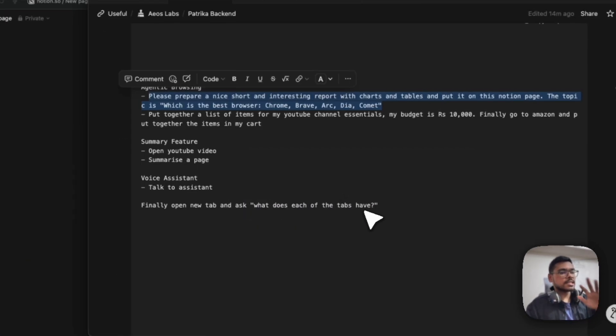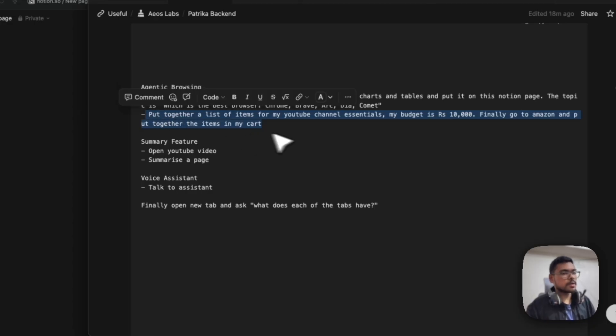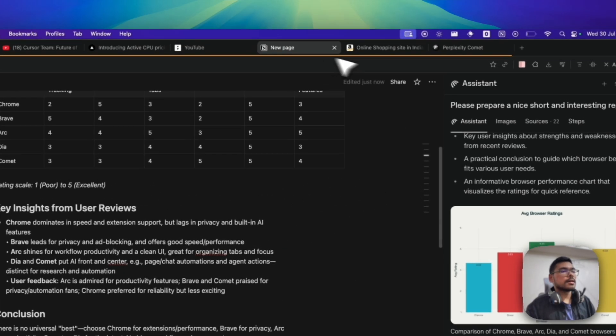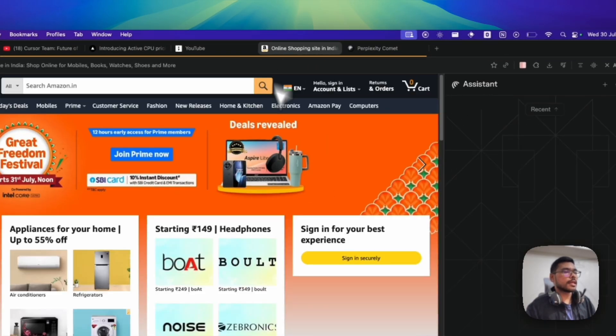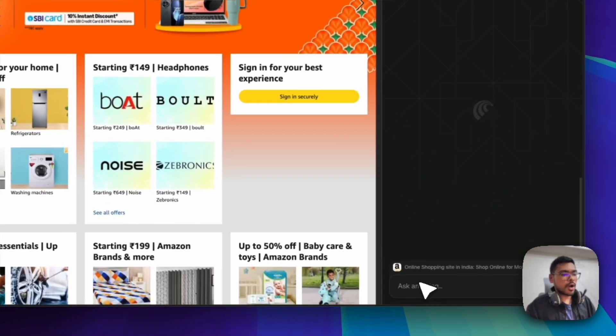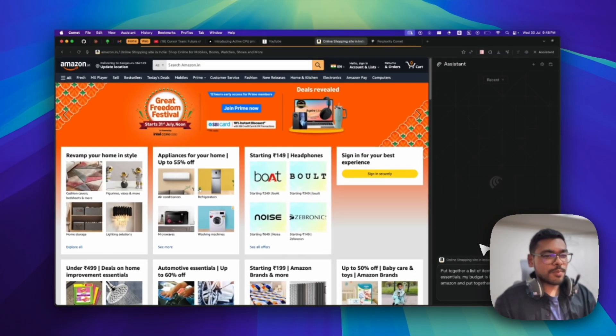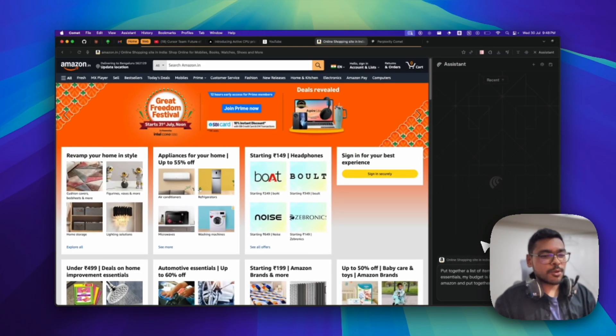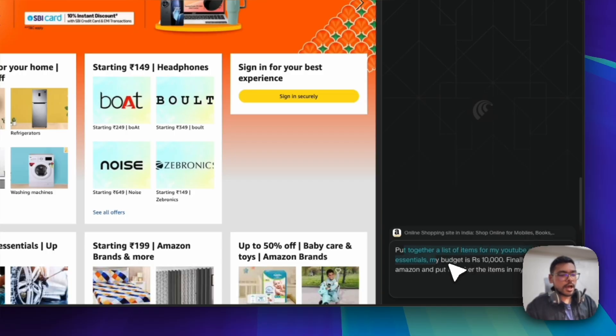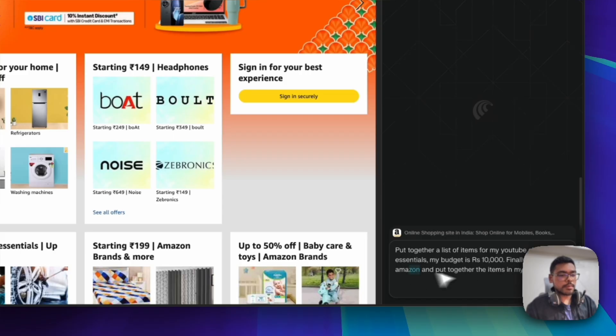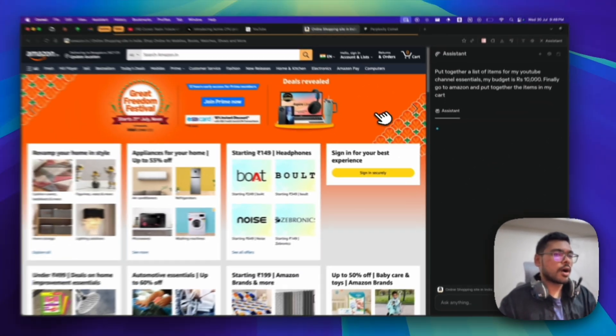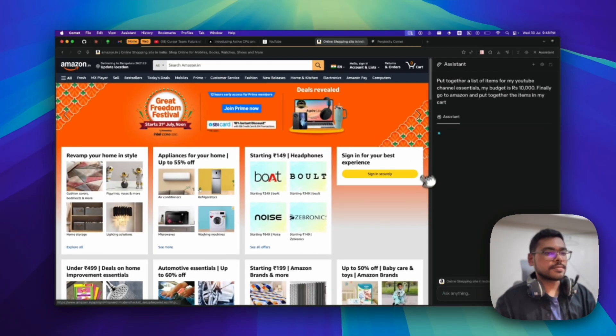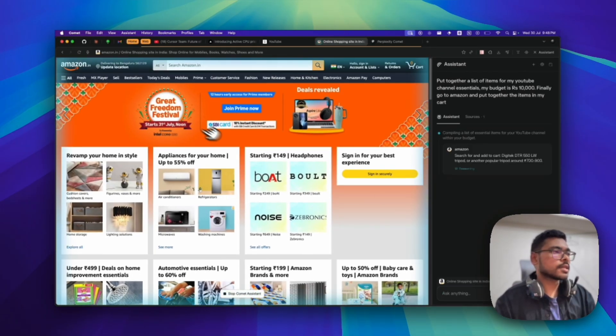Let's go to our next agentic task. Now I want to buy a few things for my YouTube channel. Please put together a list of items for my YouTube channel essentials. My budget is 10,000. Finally, go to Amazon and put together the items in my cart. Let's see how it goes. It has started with its agentic mode.